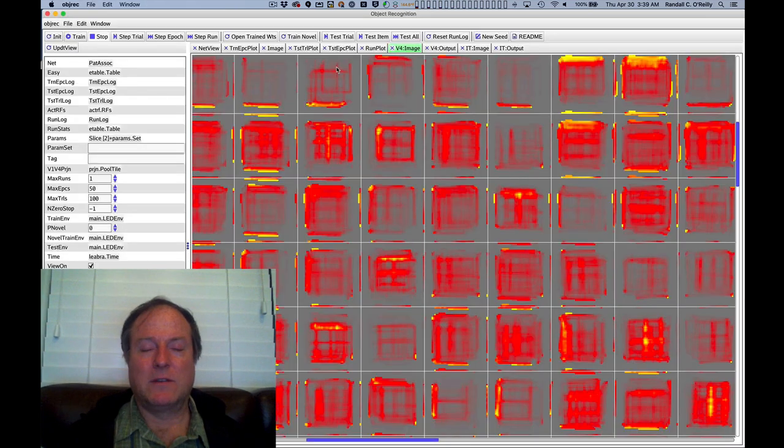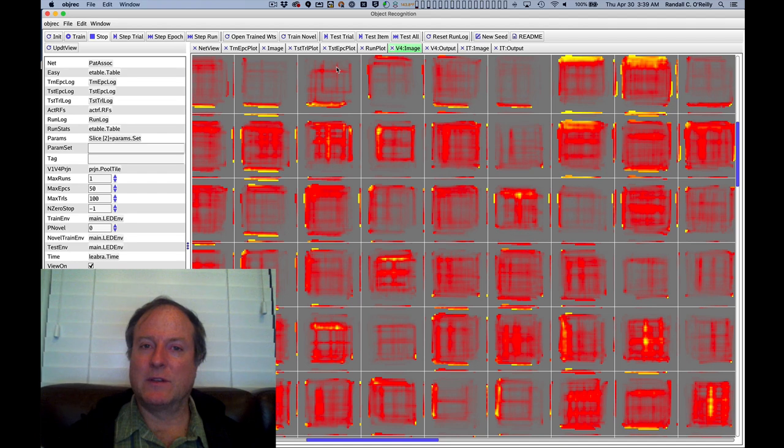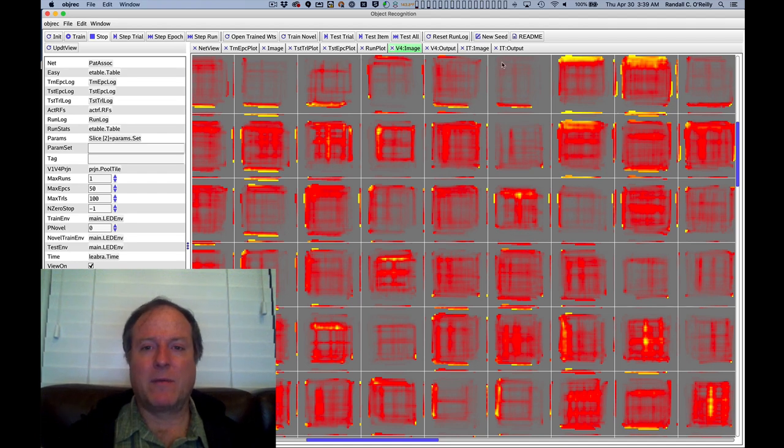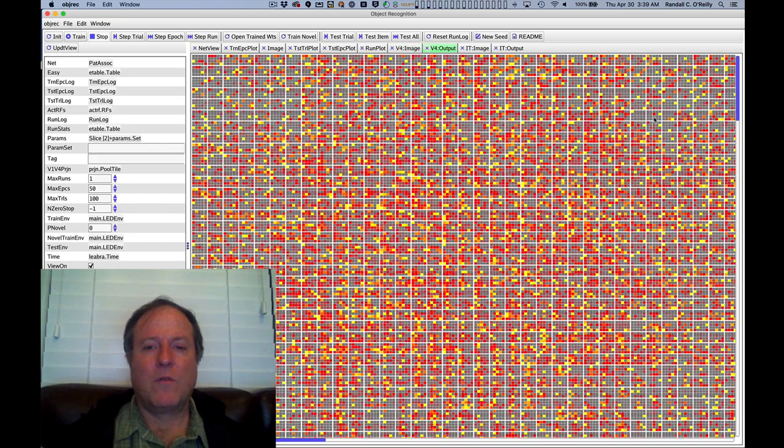This model is developing these representations on the basis of this back-propagated error signal. And that shows us how important that back-propagation is in shaping features that are going to end up solving the overall problem.